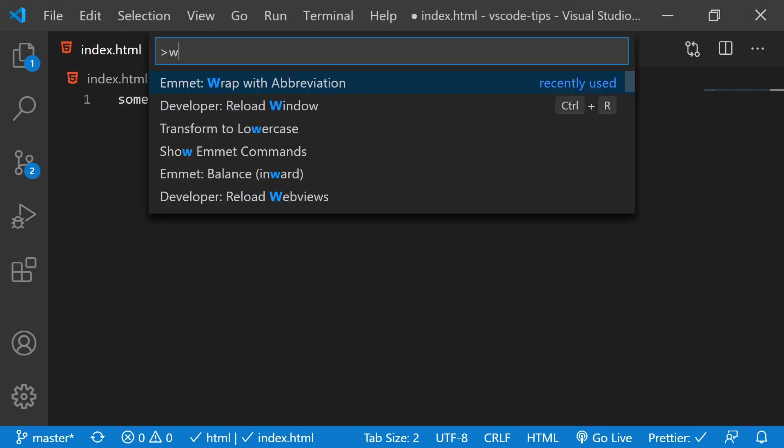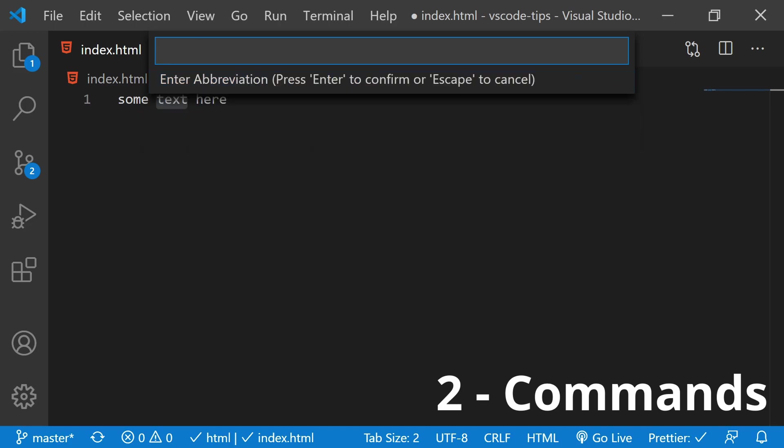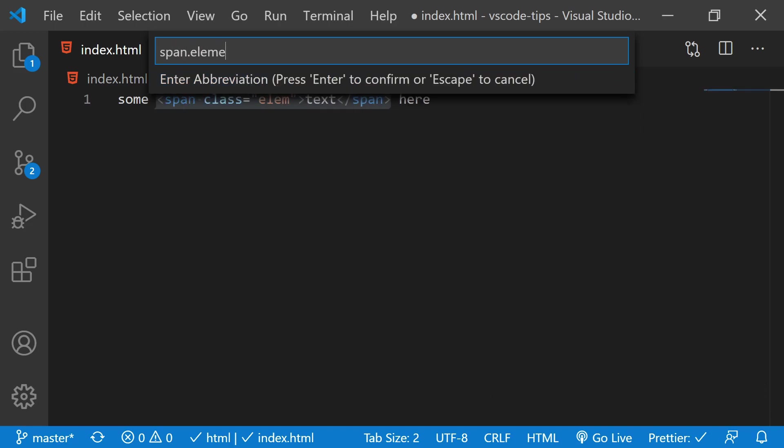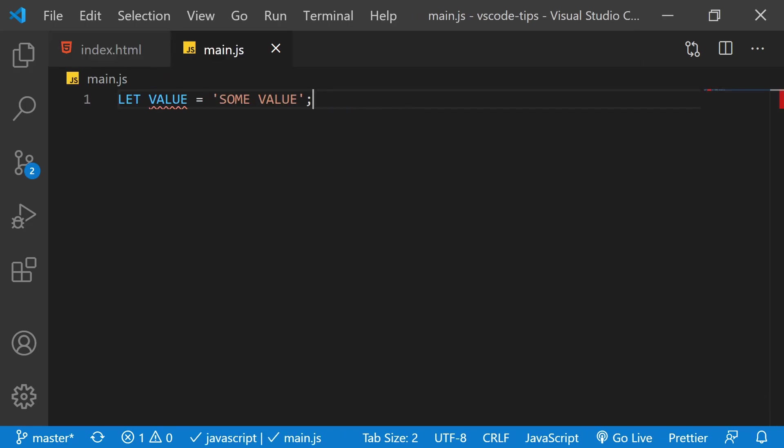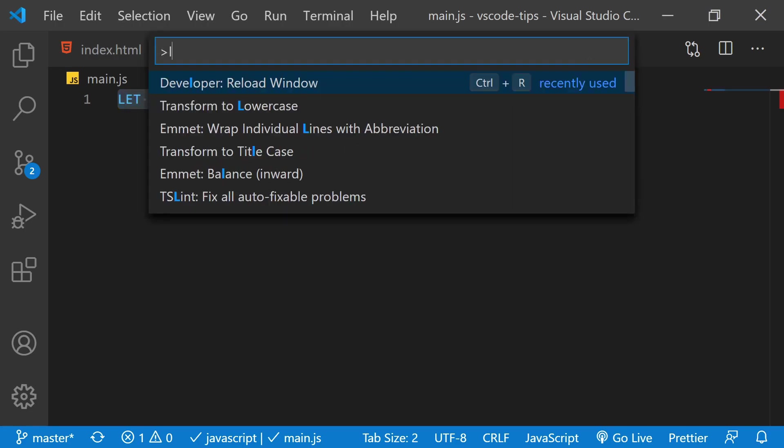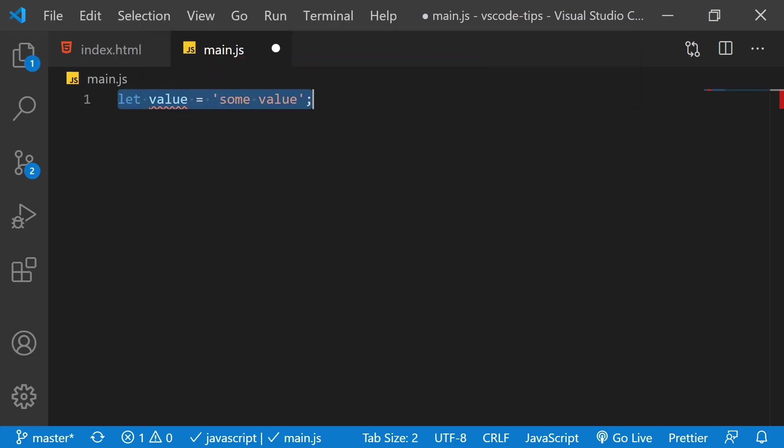Using the command palette even allows us to wrap something in an HTML tag. But what if you accidentally left caps lock on? There's a command for that.